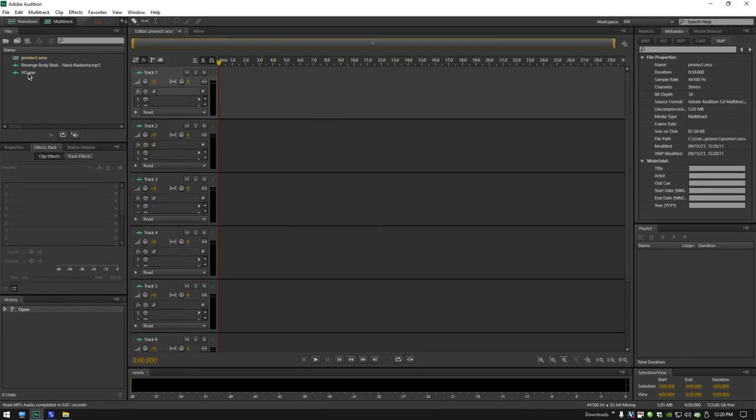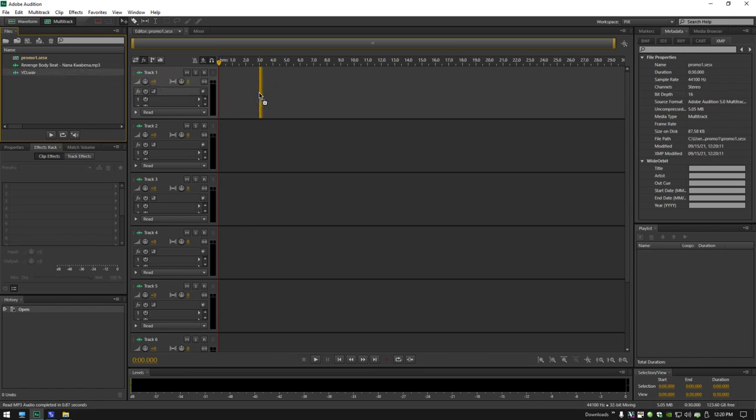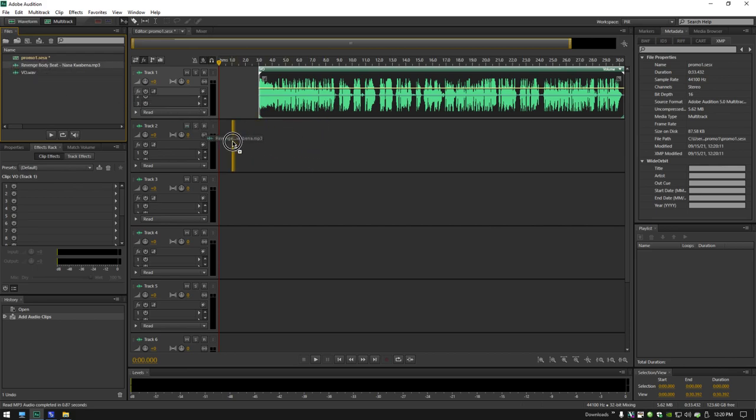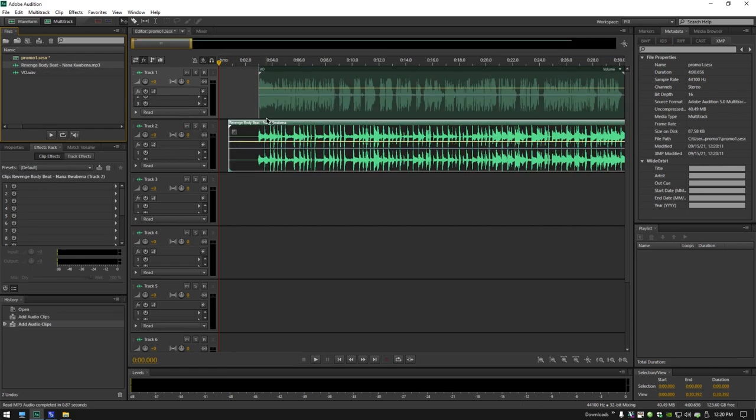I like to put my voice track on top, so I'm going to drag my VO to the top track. I'm going to drag my music to the next track, anywhere is fine. But then I'm going to need to trim the music to the proper length.